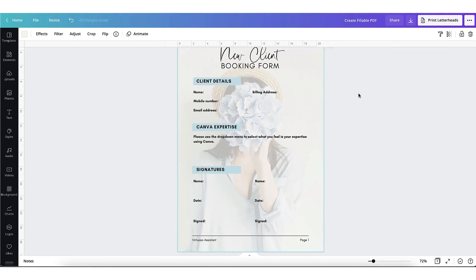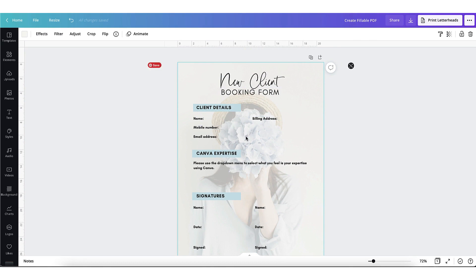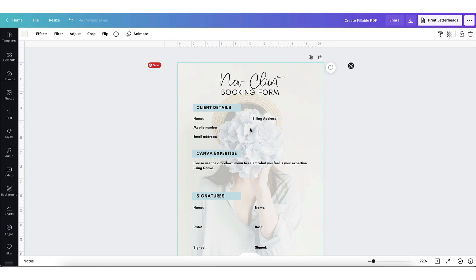Starting from the top, I'm going to show you how to add spaces where your client can then fill in their details once the form is finished. Essentially you're going to be creating a really simple table in Canva. If you're using columns like this, very simple columns, you might want to first of all drag a marker to the center point so that you can see where it lies.